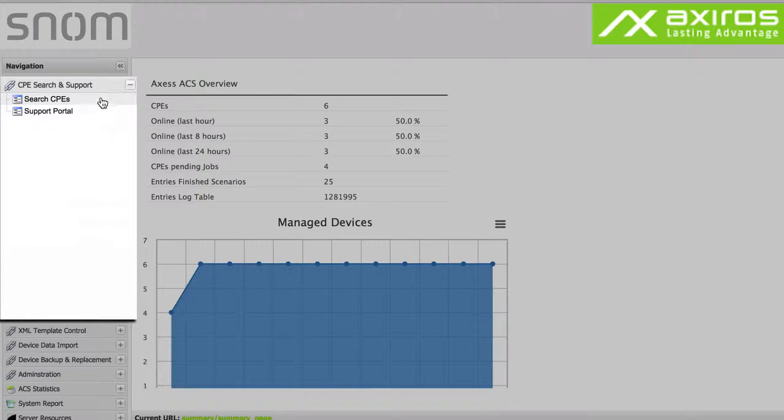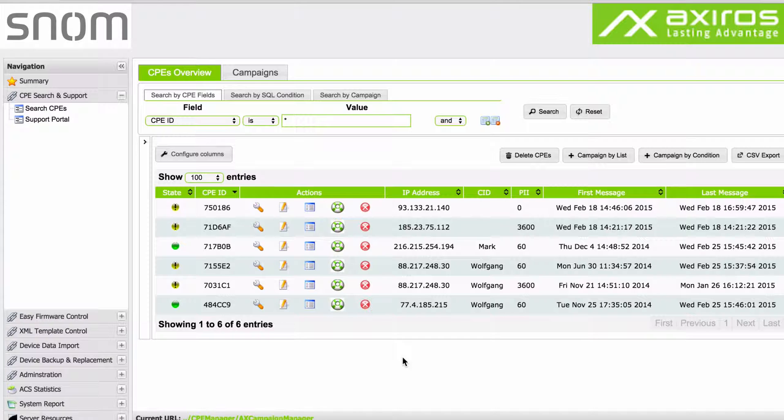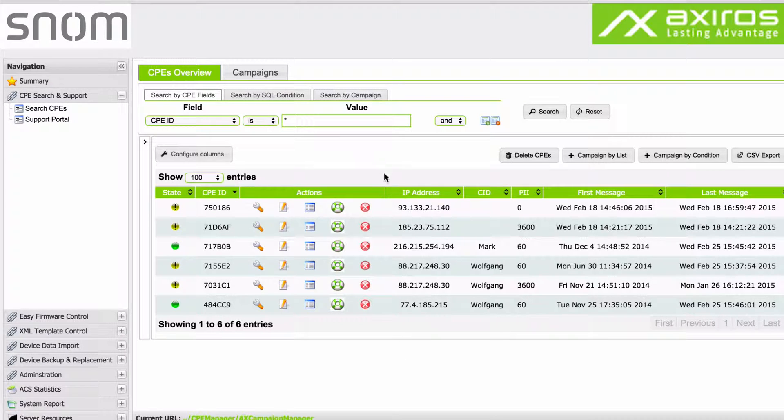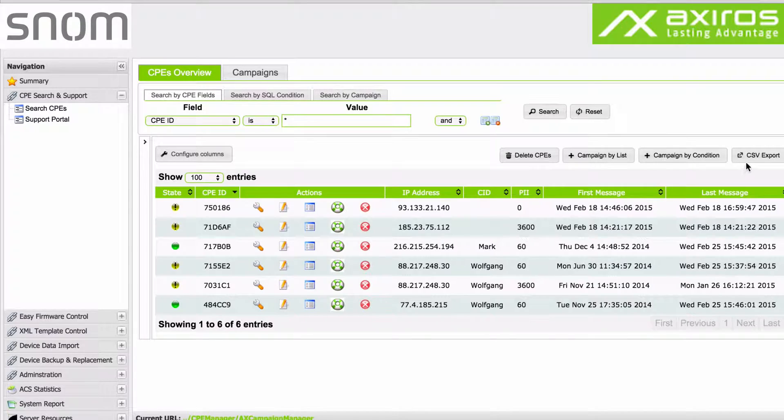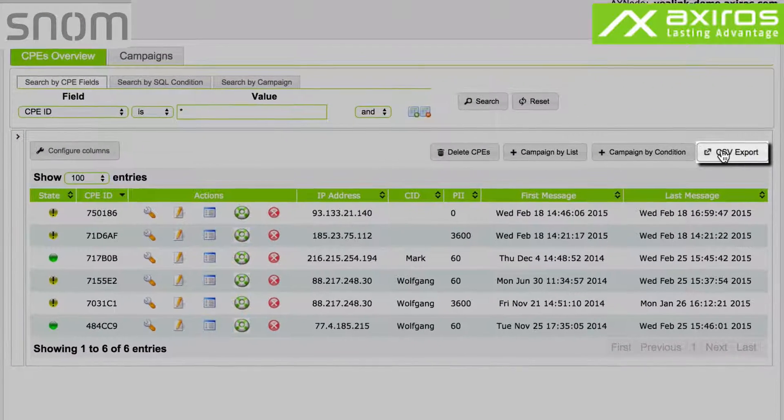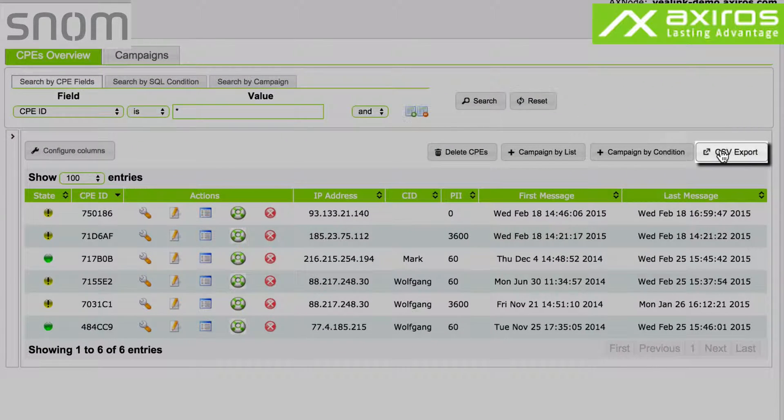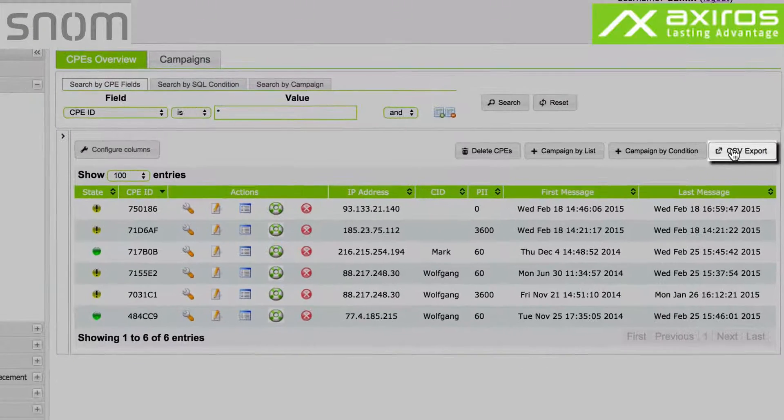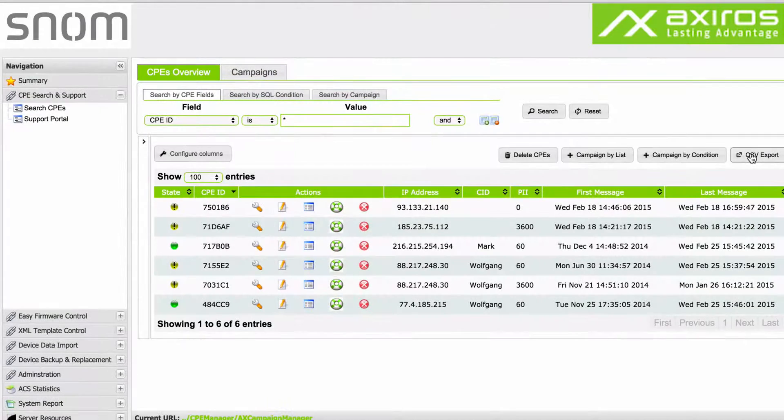Let's have a look at the navigation on the left hand side. CPE search will bring up the CPE's overview, where you can find and manage all your devices with a multitude of options. Here you also find the super easy CSV export, which lets you quickly generate listed inventories of your devices.